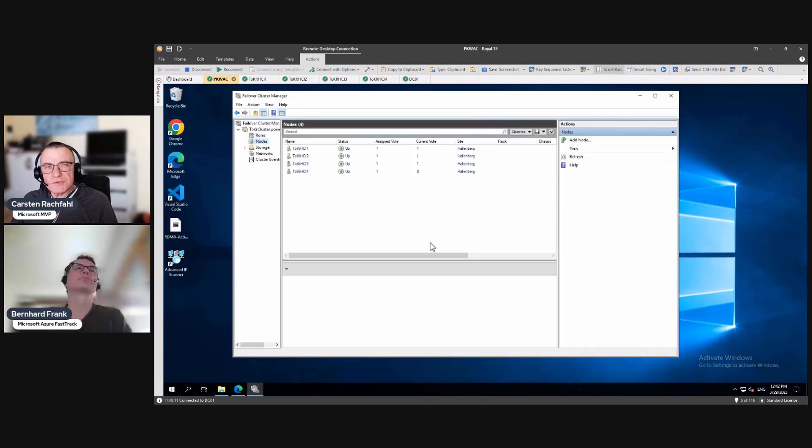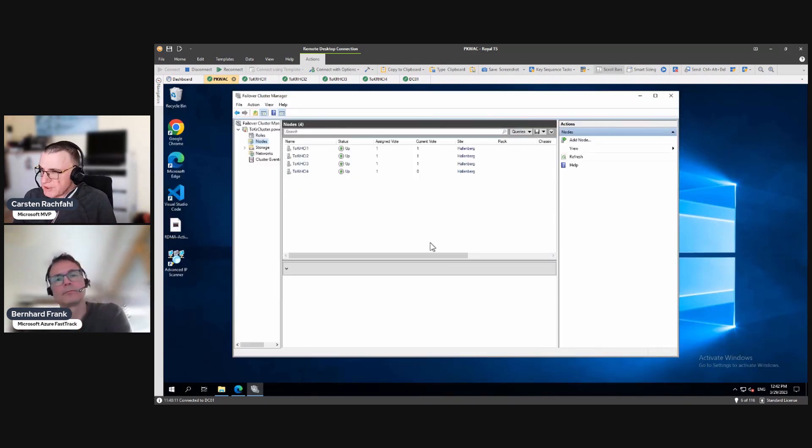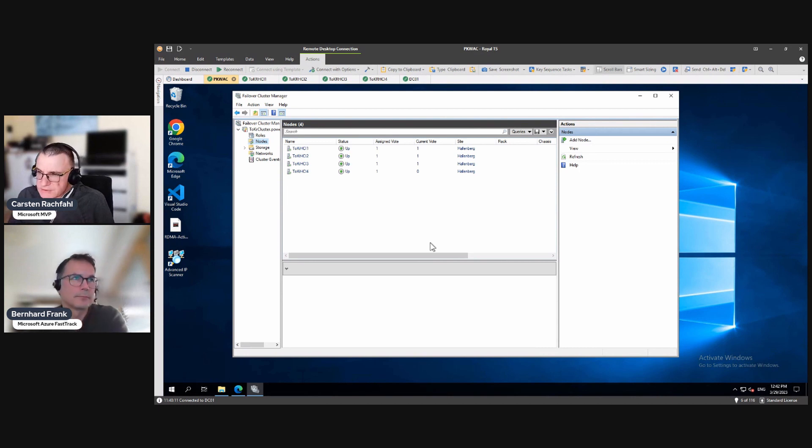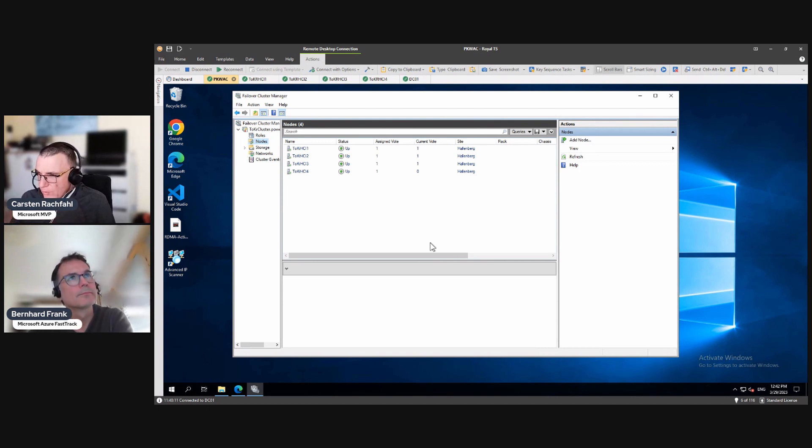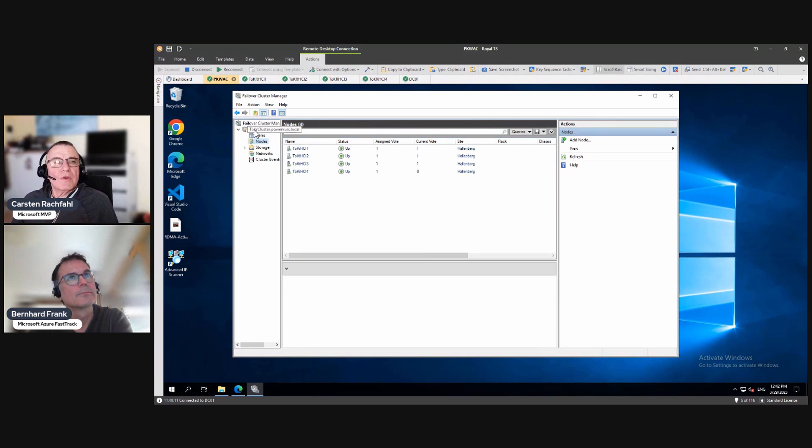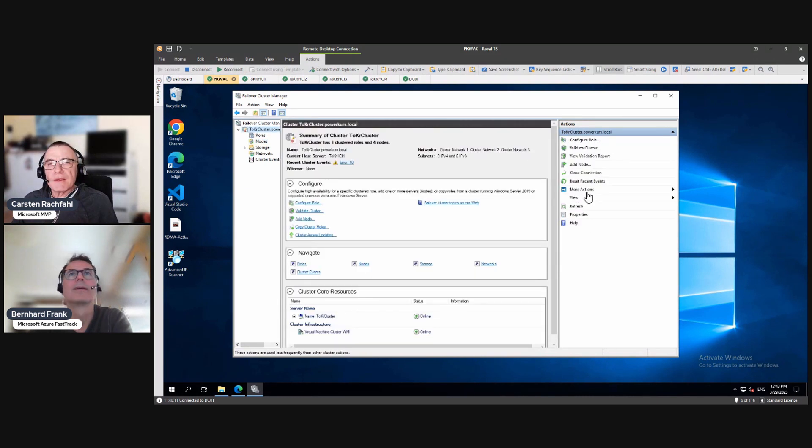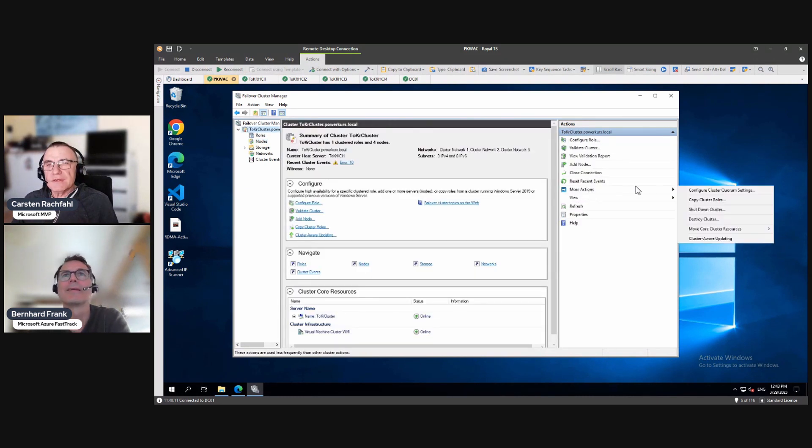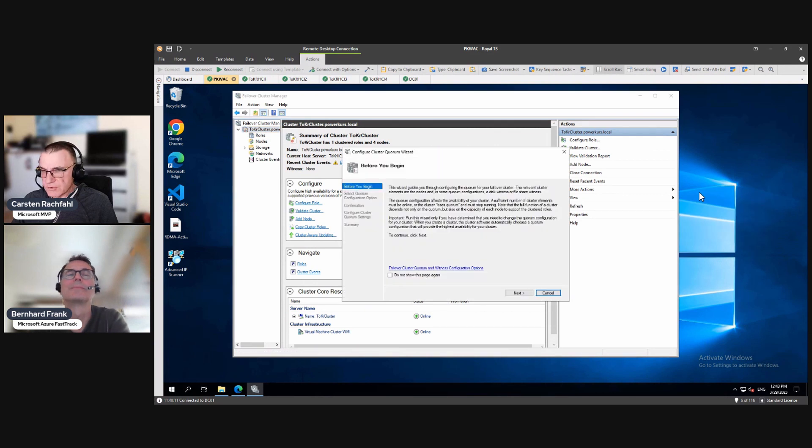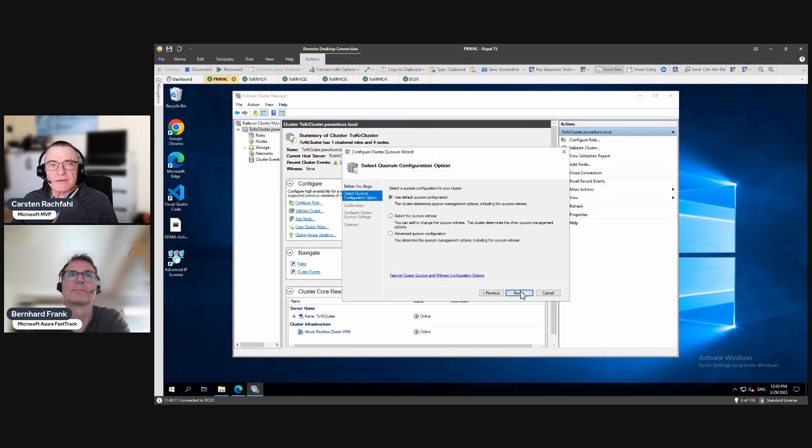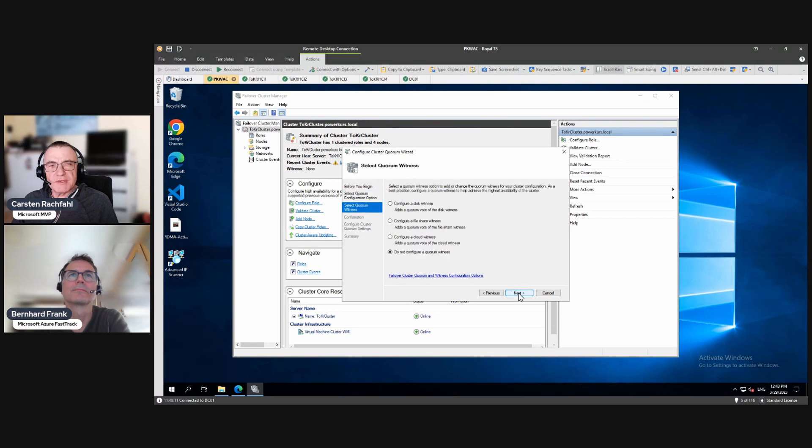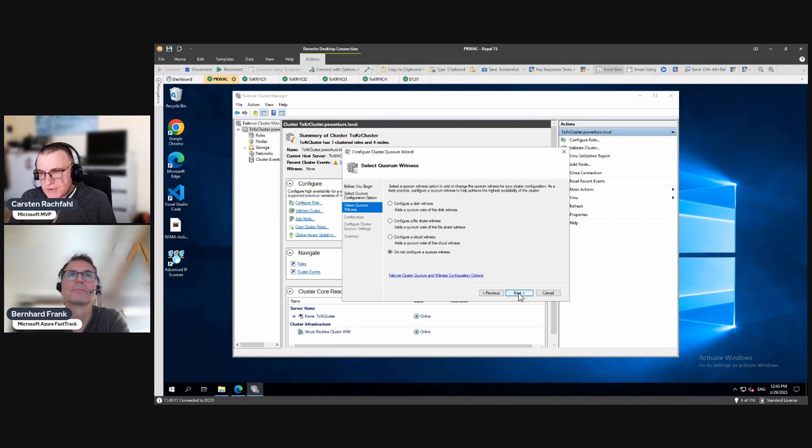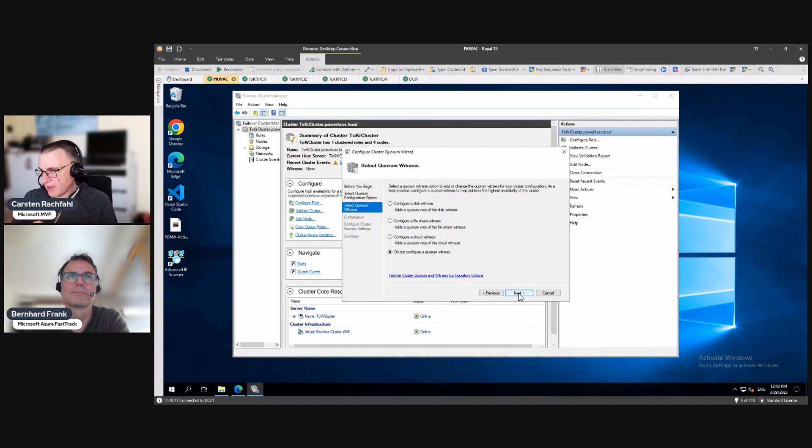We use Failover Cluster Manager here. So, and now, the question is, which... Let me go here, and here, and configure the Cluster Quorum setting. So we select Quorum, and we have the possibility... Failover Cluster Manager has a possibility to choose one of three witness types.